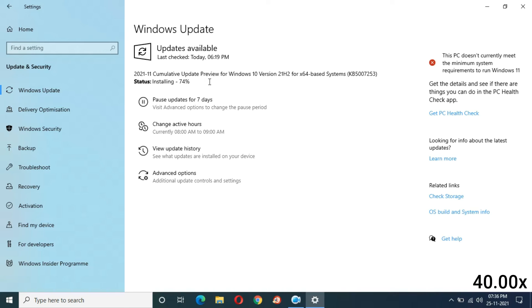At 1 hour and 6 minutes completed, it is still at 74%. What is this, Microsoft? Now you can see installing at 75% — OK, it is moving now.